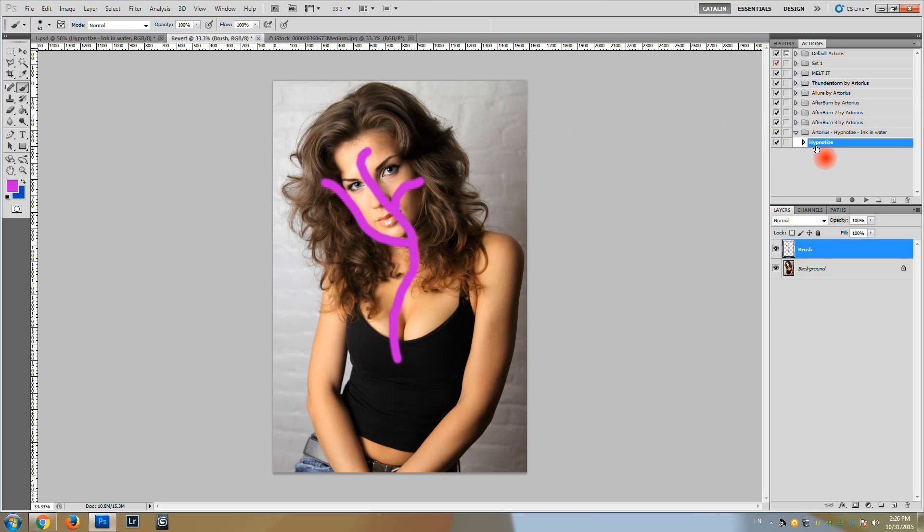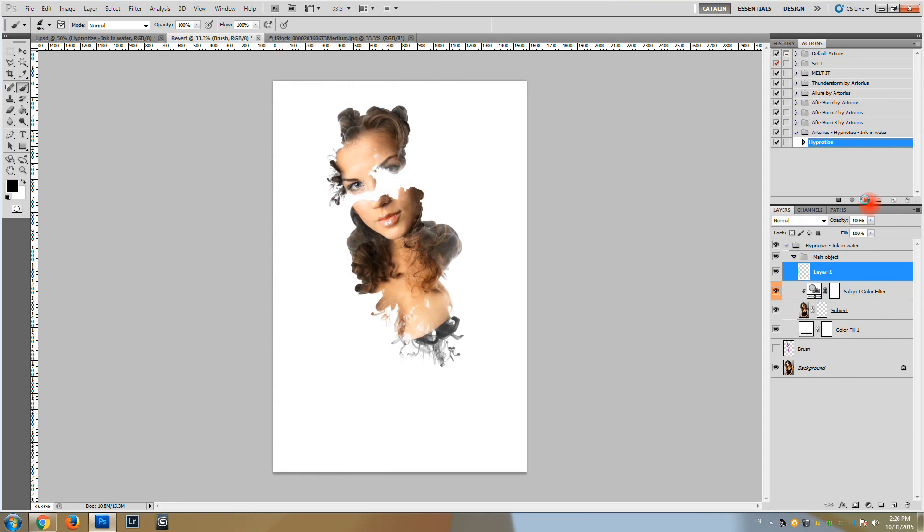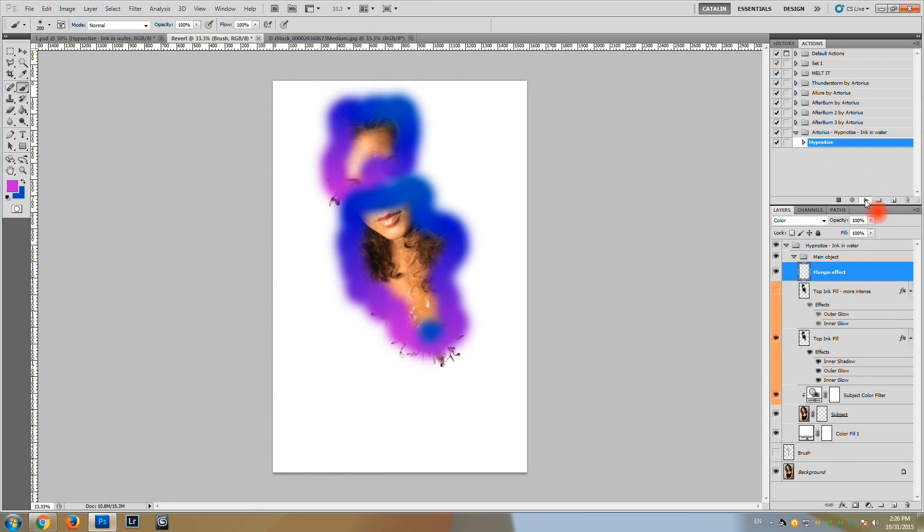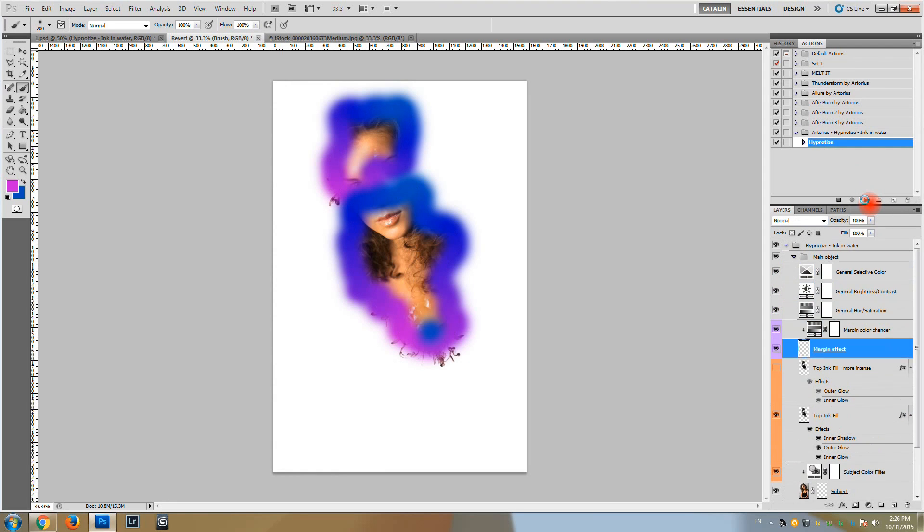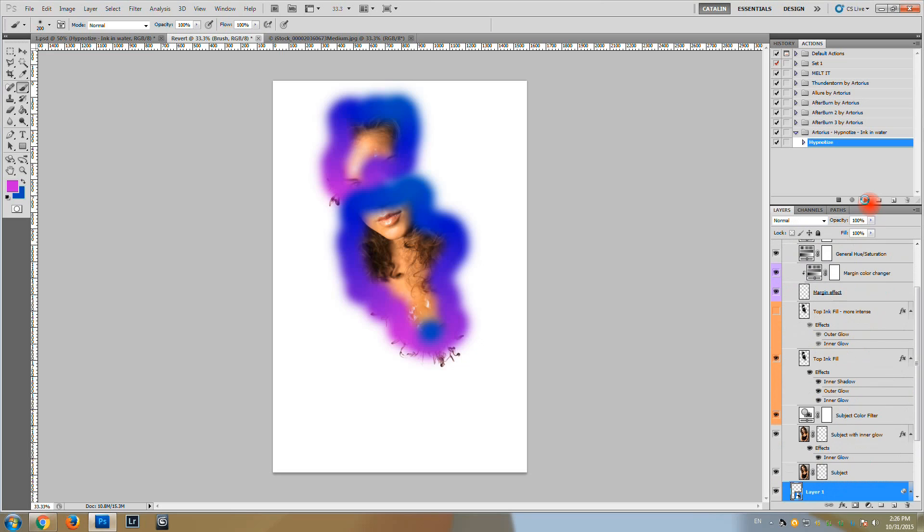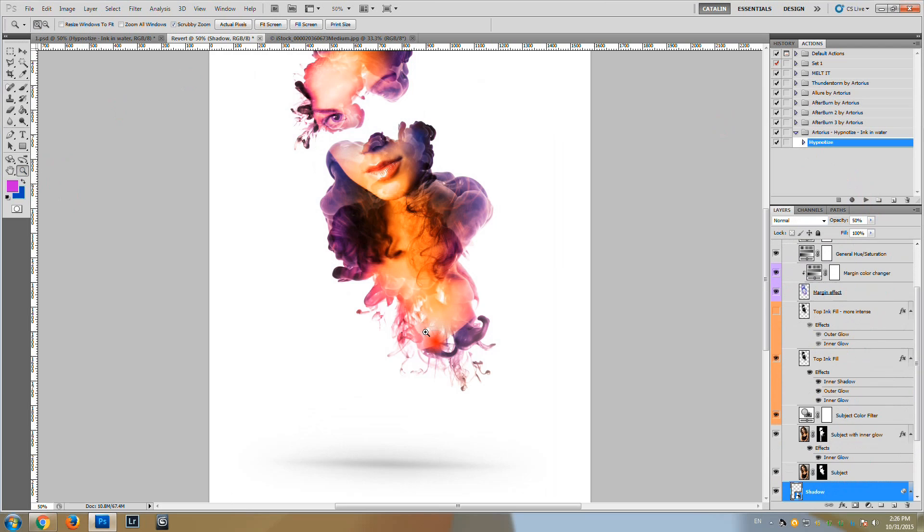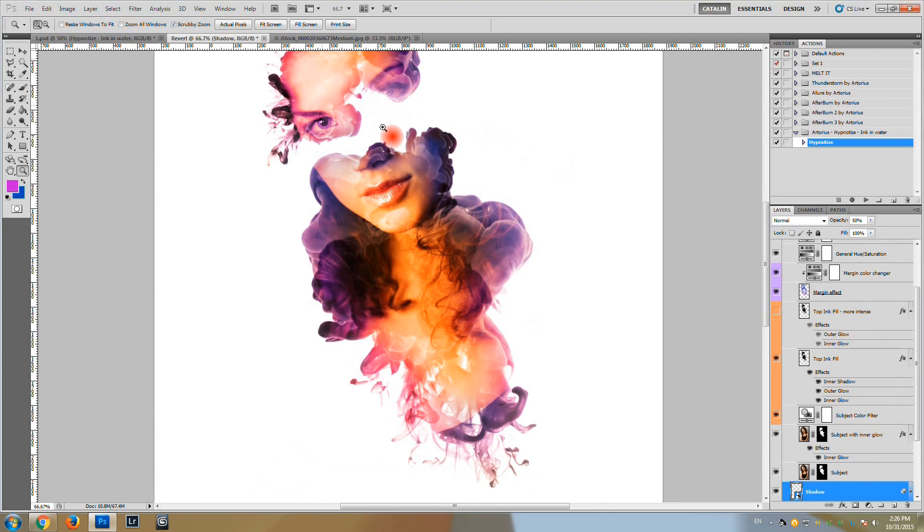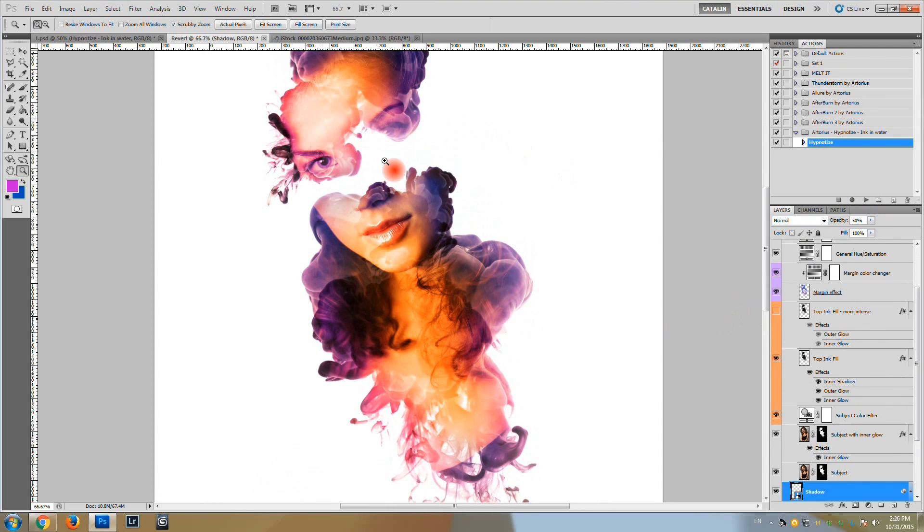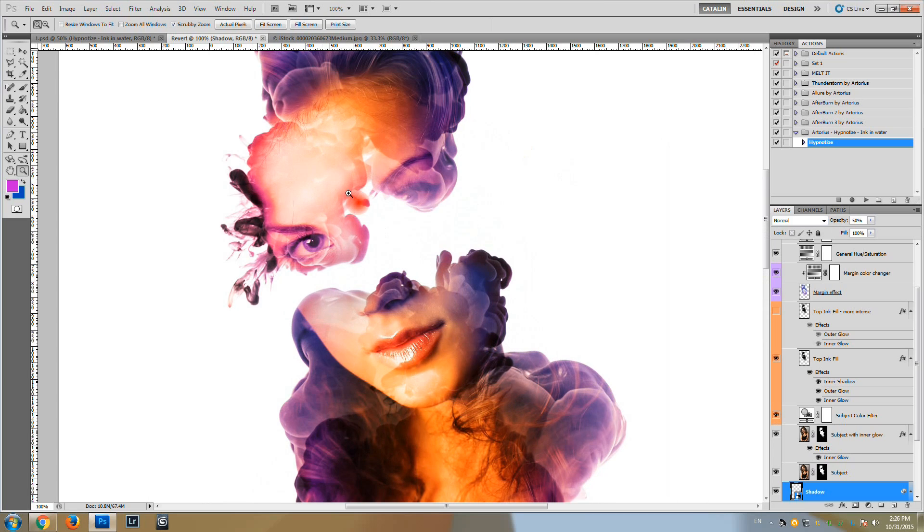Now we have everything ready to run the action. Click on play. And the action is working. And it has generated a result. This is our result.